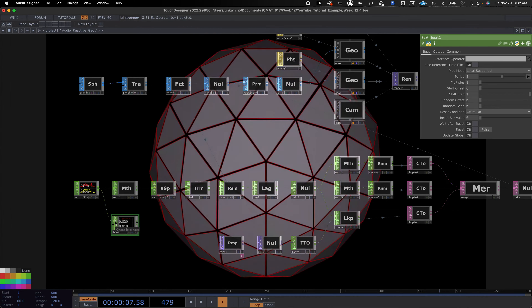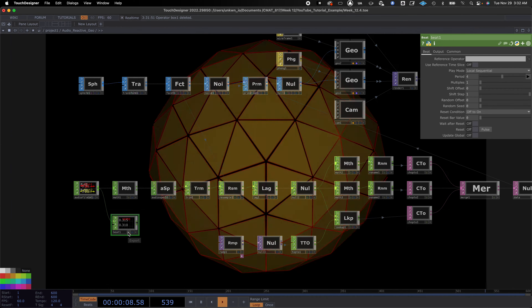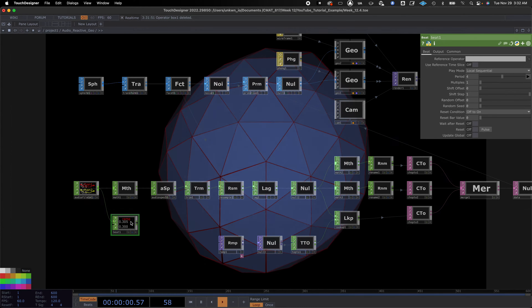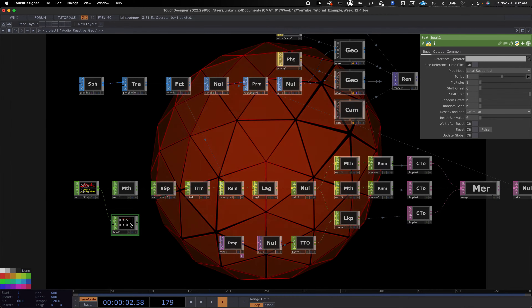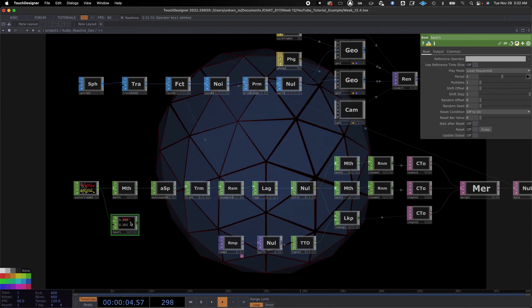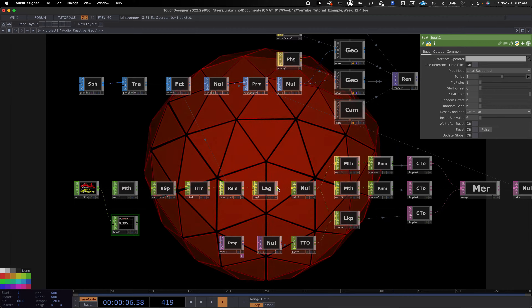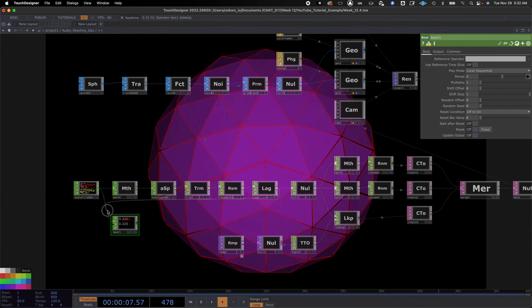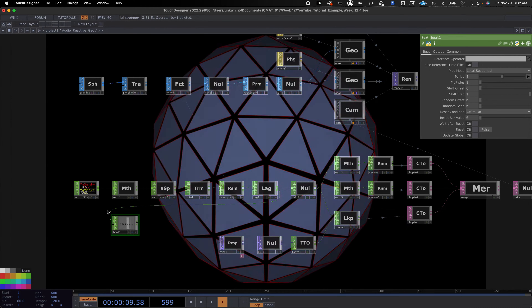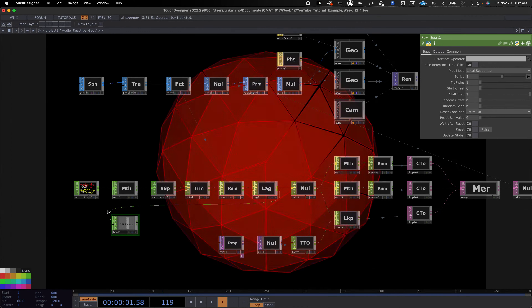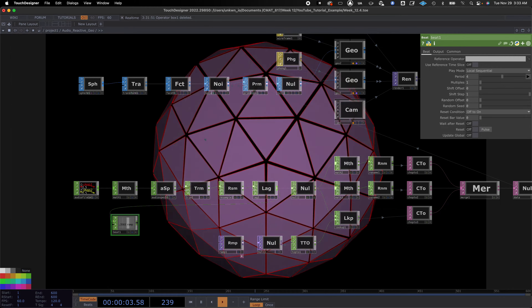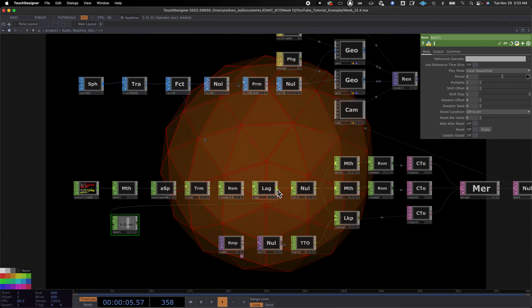In Part 1 we created this waves-on-water scenario and added a blur effect to create a steam-coming-from-water look.